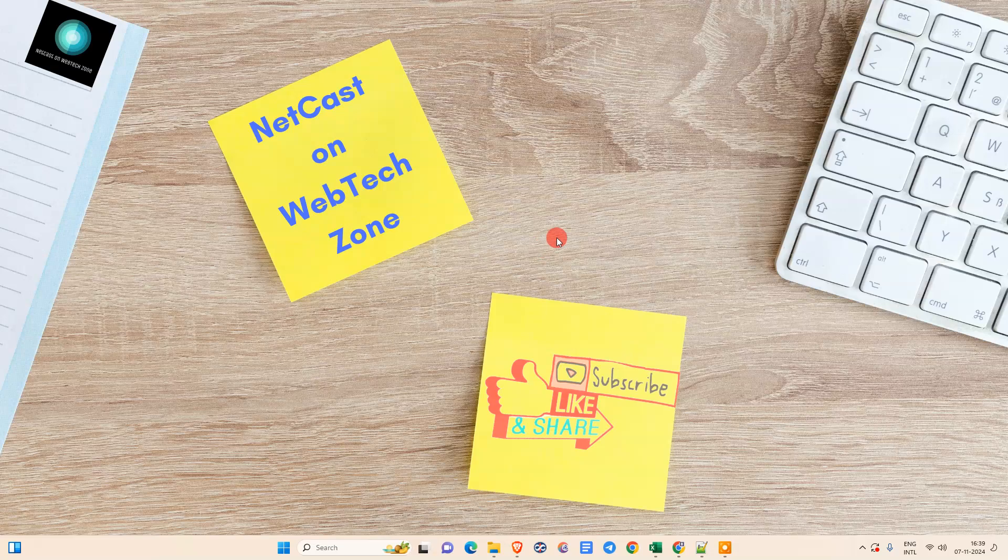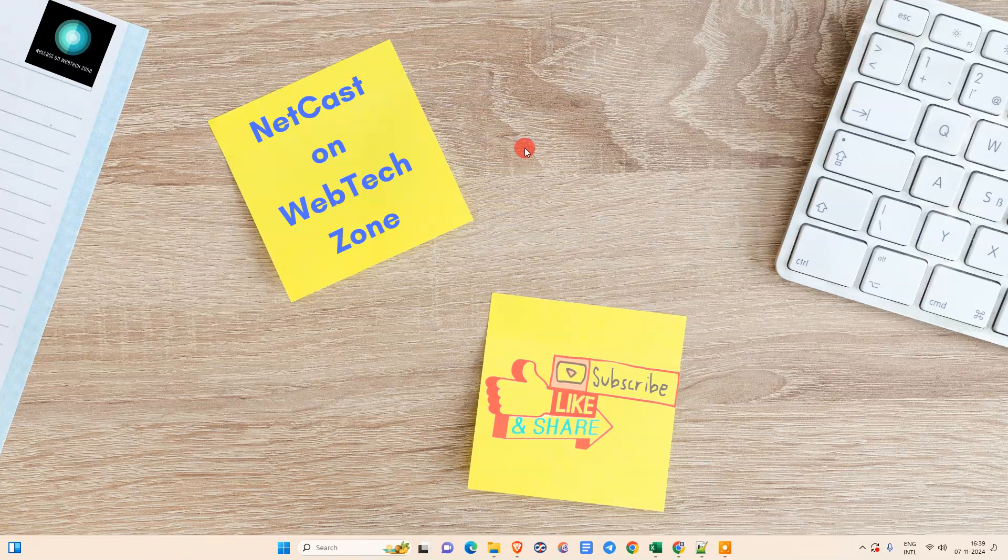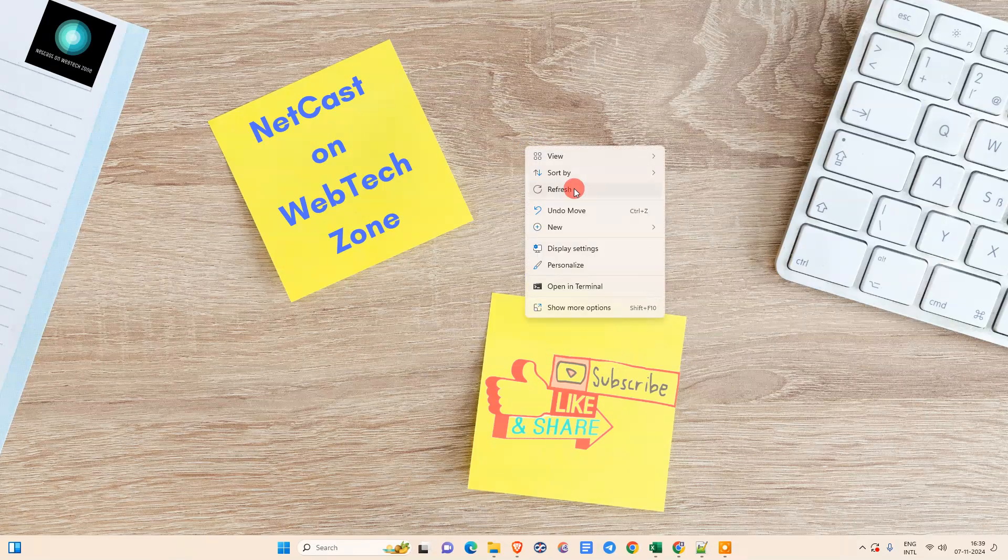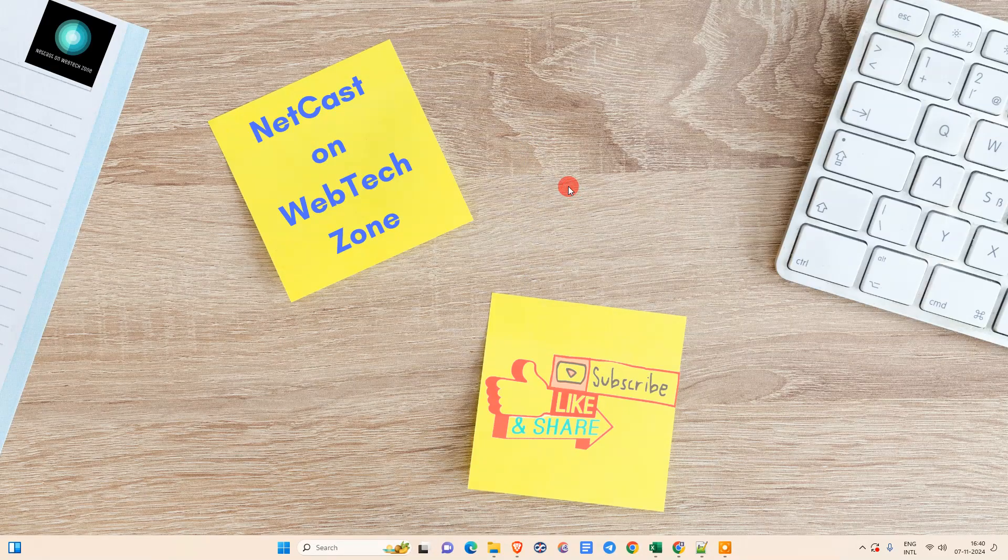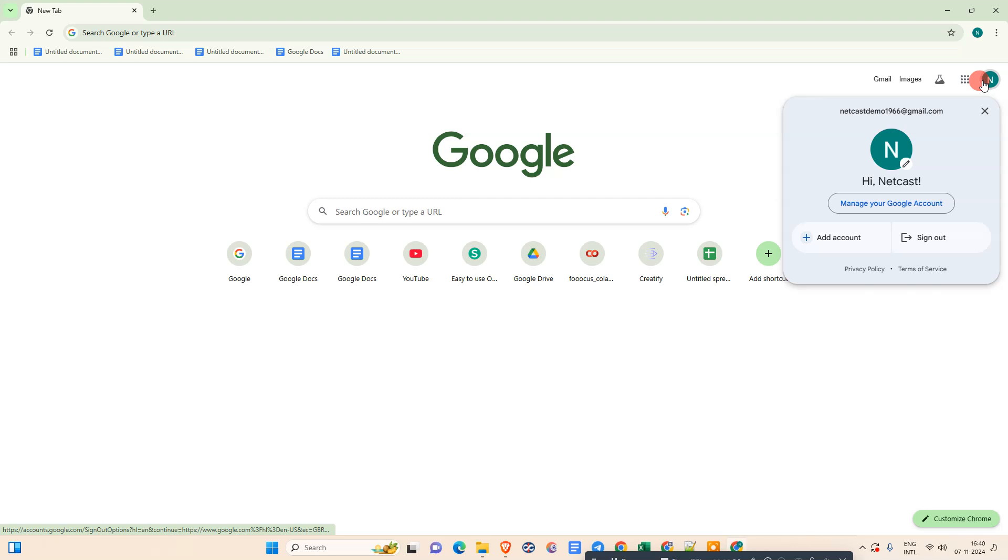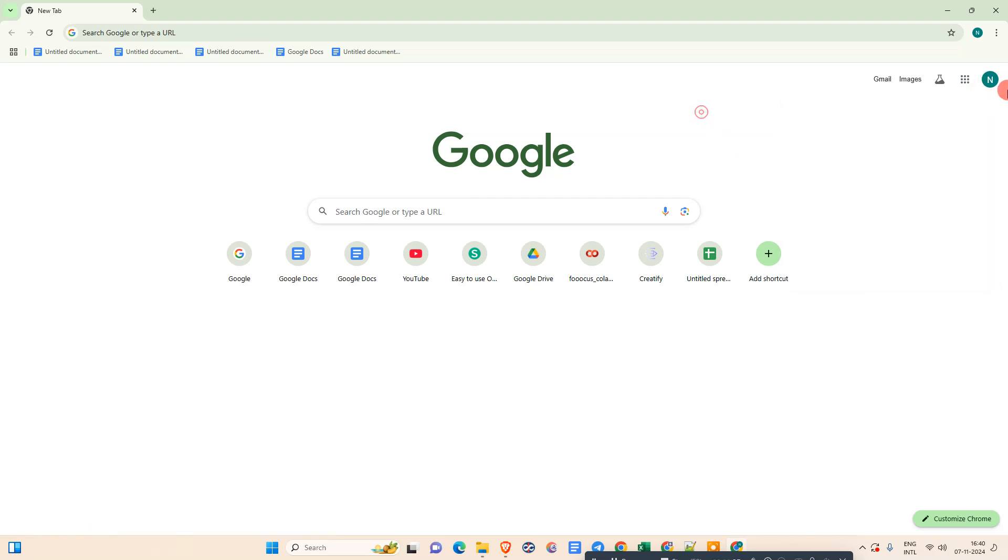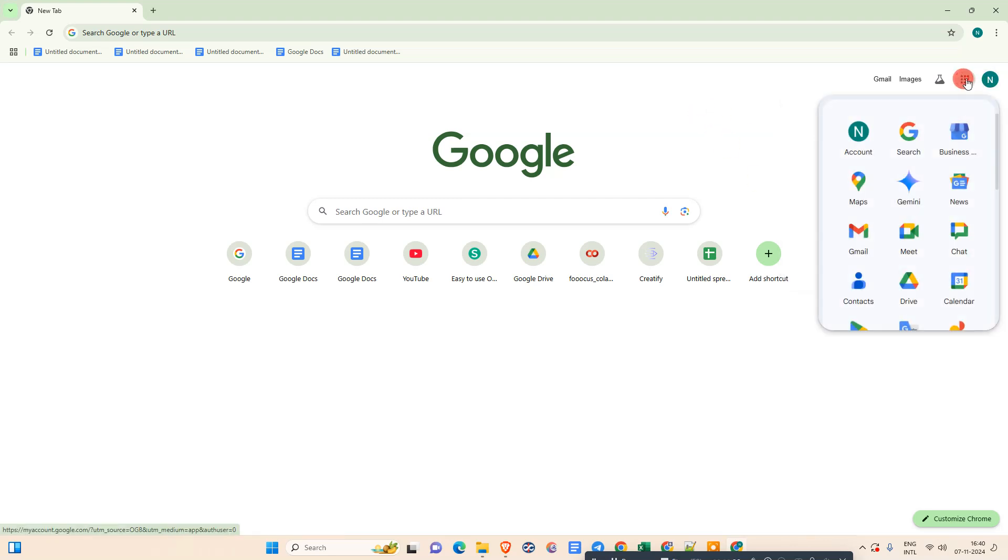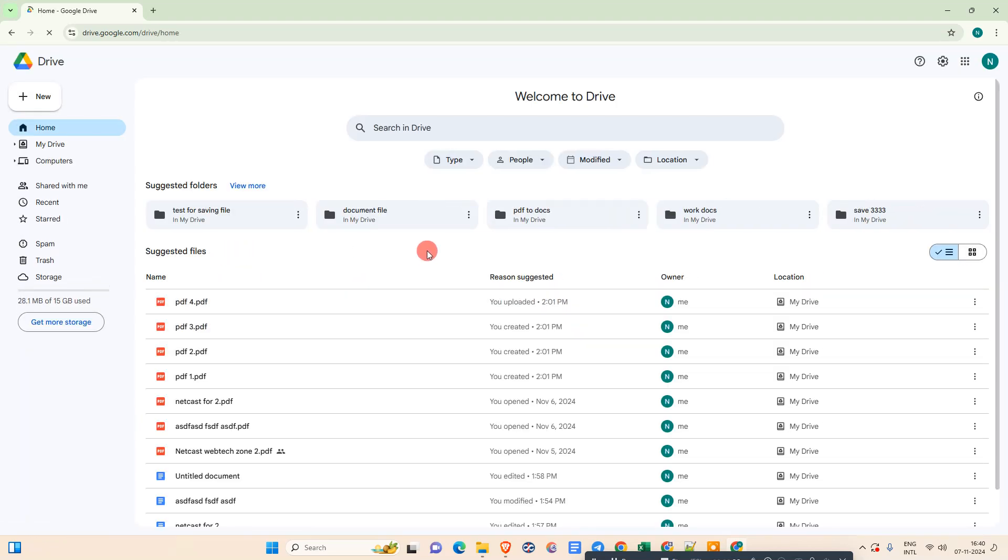Let's start with the video. Here we are in the first method. We need to use Google Drive and Google Docs. Just log in with your Gmail account, click on this menu icon, and head over to Google Drive. Just click on it.